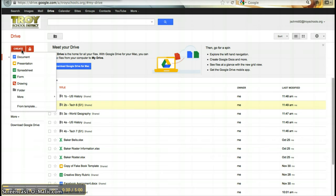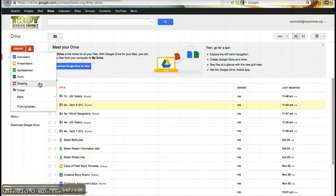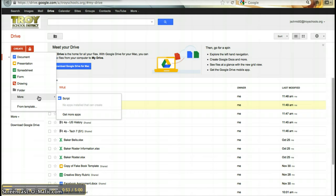Some of the different things you can create are a document, that's a lot like Microsoft Word. You can create a presentation, which is a lot like PowerPoint. You can create a spreadsheet, which is a lot like Excel. You can create a form, which is going to help you to create quizzes and surveys. You can use a drawing, which will let you draw, or you can make folders, and so much more.